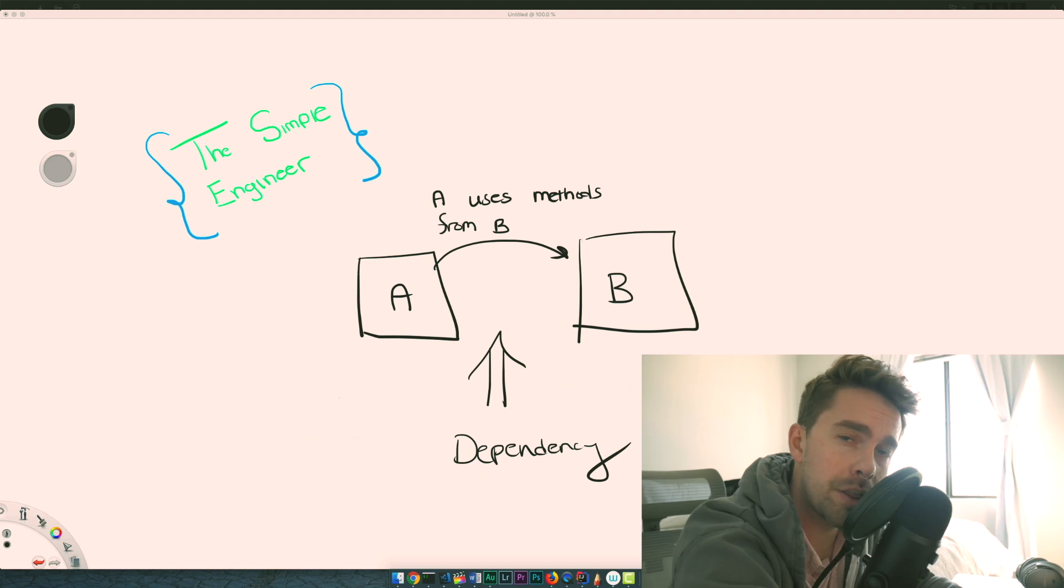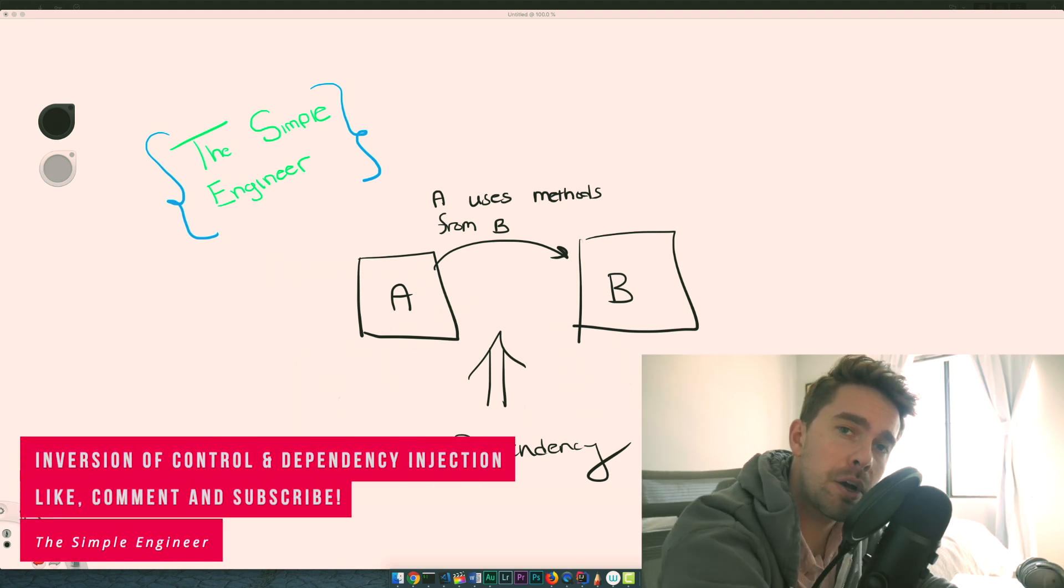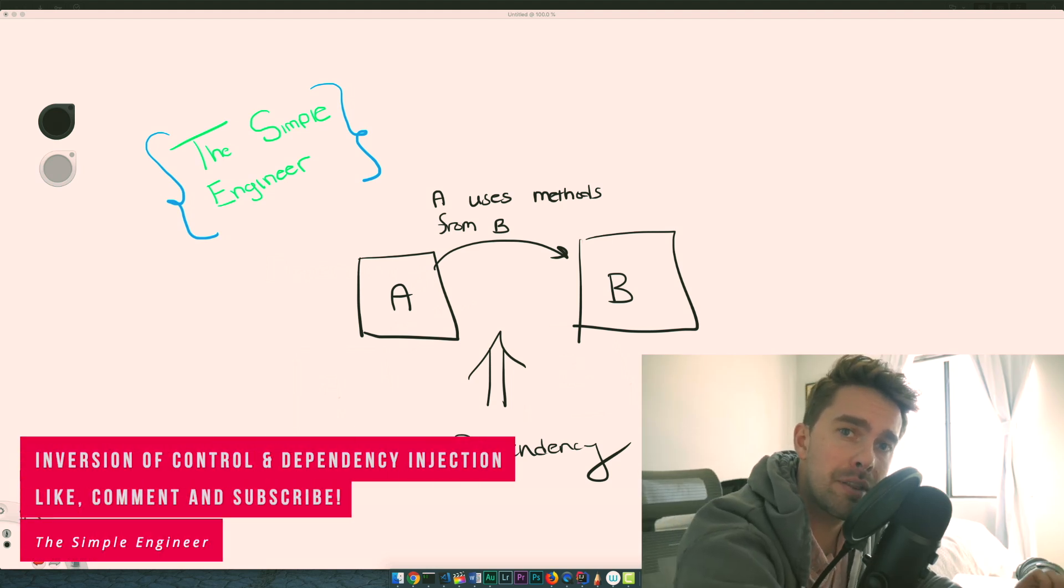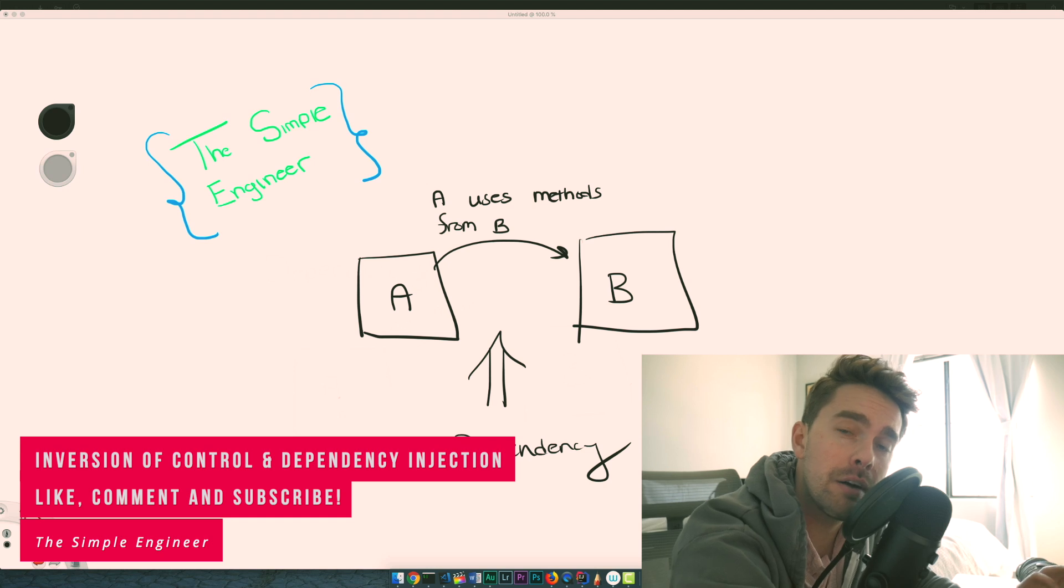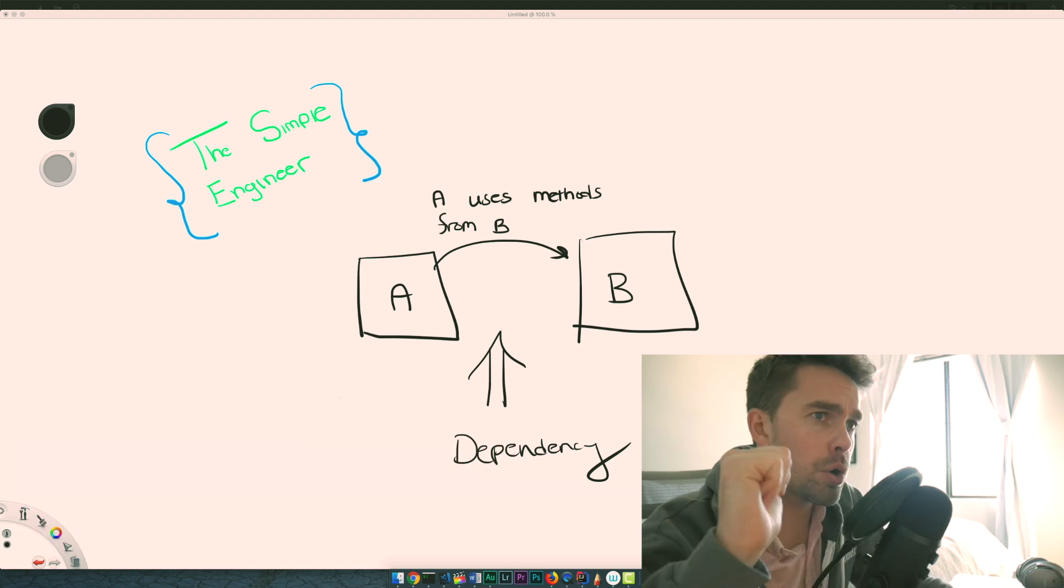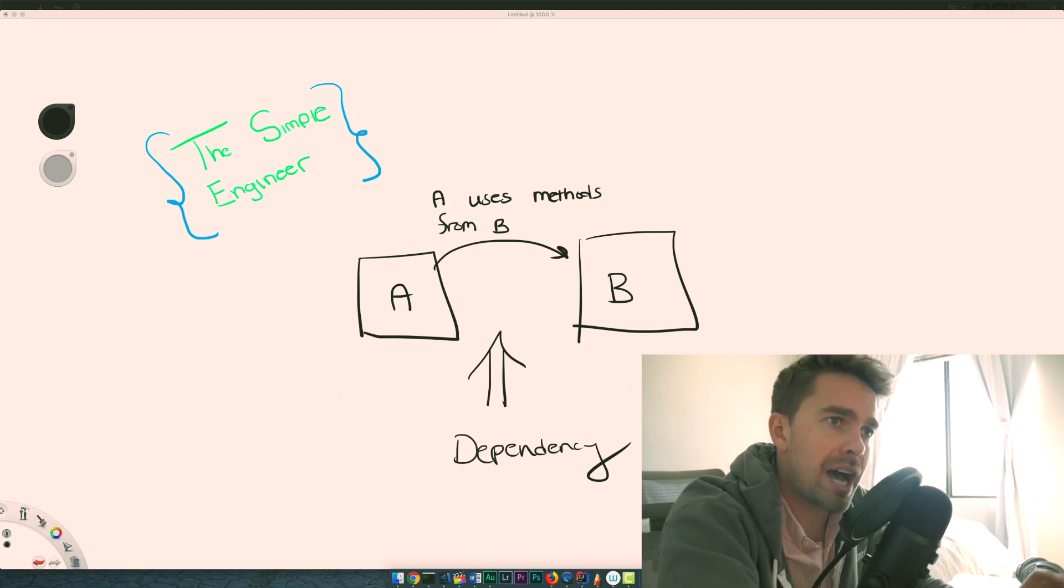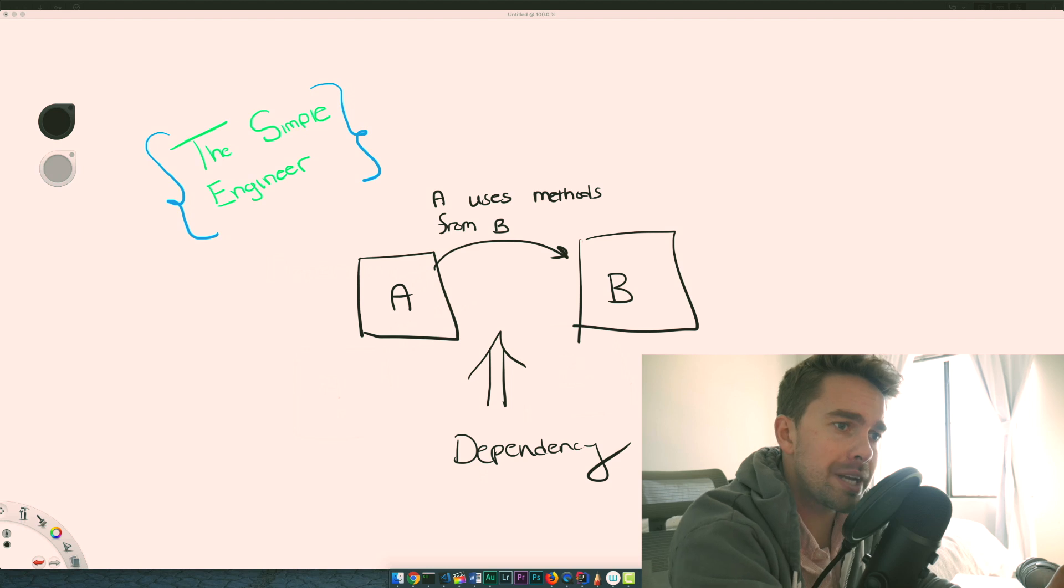What's up guys, welcome to another video brought to you by The Simple Engineer. In today's video we're going to talk about the idea of inversion of control and dependency injection.